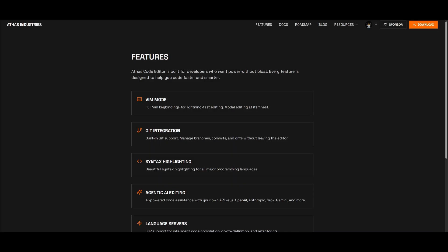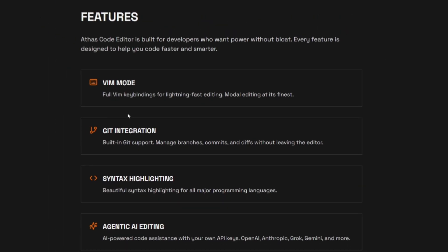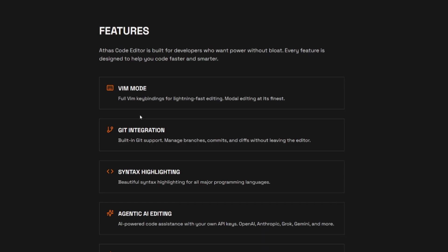But as you use this editor, you'll start to realize how impressive it is in terms of helping you code faster and smarter. It removes all the bloat with most of these code editors that are out there. And there's a lot of features to it.